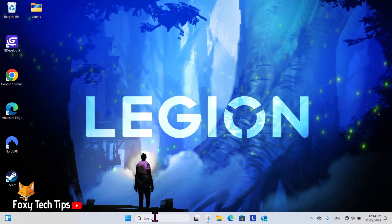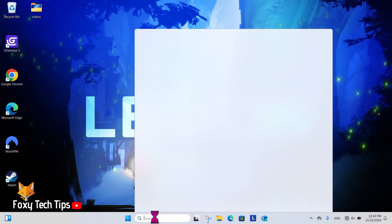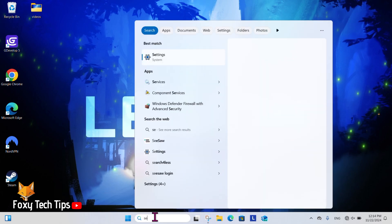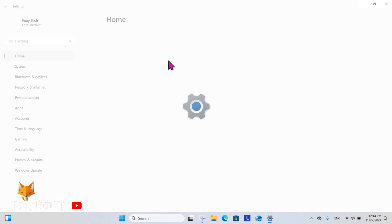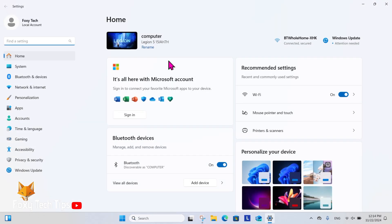From the Windows 11 desktop, go to the search bar at the bottom, search for Settings and then open them.